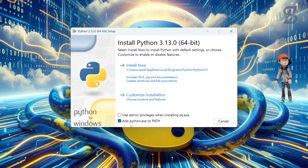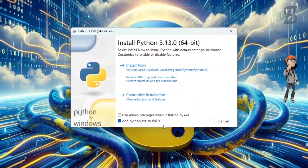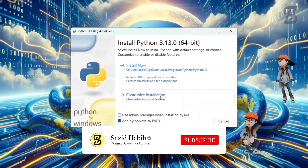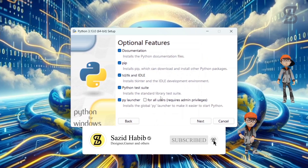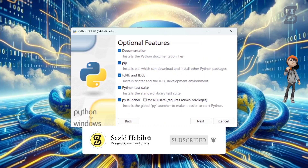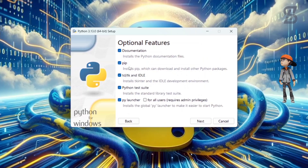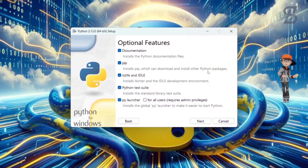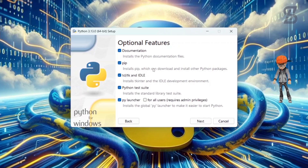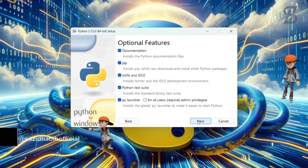Make sure that option is checkmarked, otherwise it cannot be installed properly. After that, to install pip you need to click on 'Customize Installation'. It will show you all the optional features, including pip, which is going to help download and install other Python packages. Checkmark all of the options and then click Next.